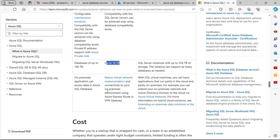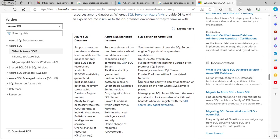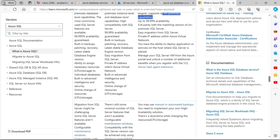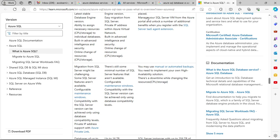Data access and connectivity from on-premises environments is available via Azure ExpressRoute or VPN Gateway. For SQL Server on Azure VM, as the name suggests you are hosting SQL Server on an Azure VM, giving you full control over the SQL Server engine. It supports all on-premise capabilities, 99.99% availability, full parity with the matching version of on-premise SQL Server, easy migration, and private IP addresses. You also have the ability to deploy applications or services on the host OS.